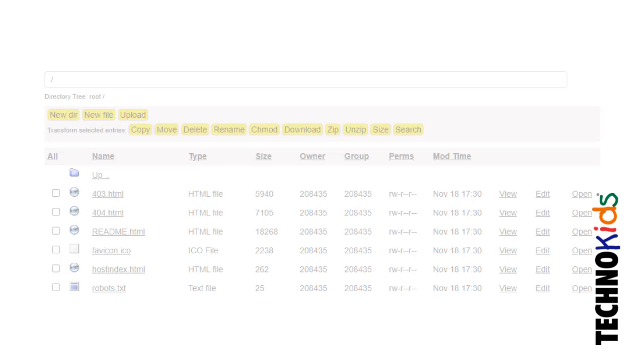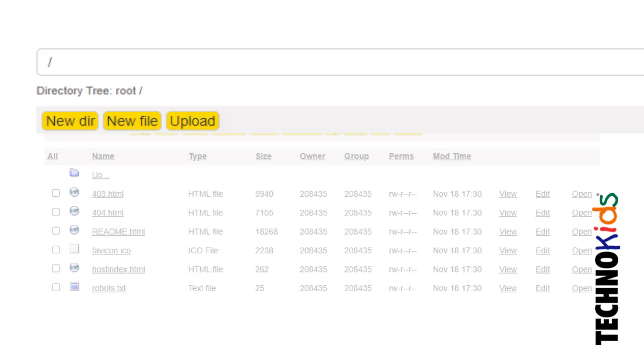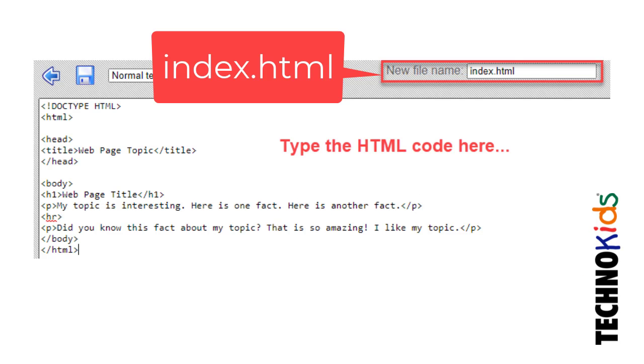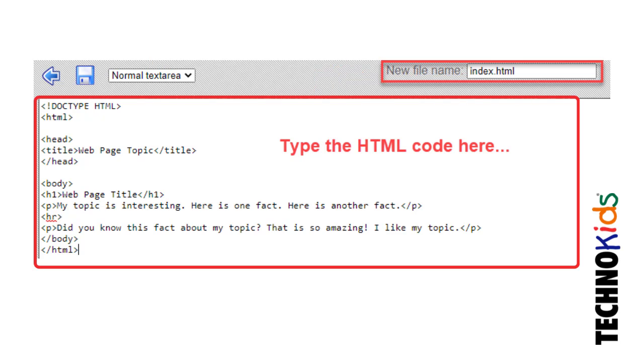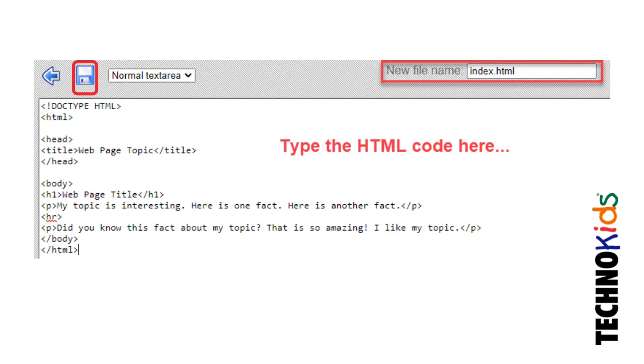To create a new HTML file, click New File. Type index.html to give the file a name. In the space below, type your HTML code. When you are done, click Save.